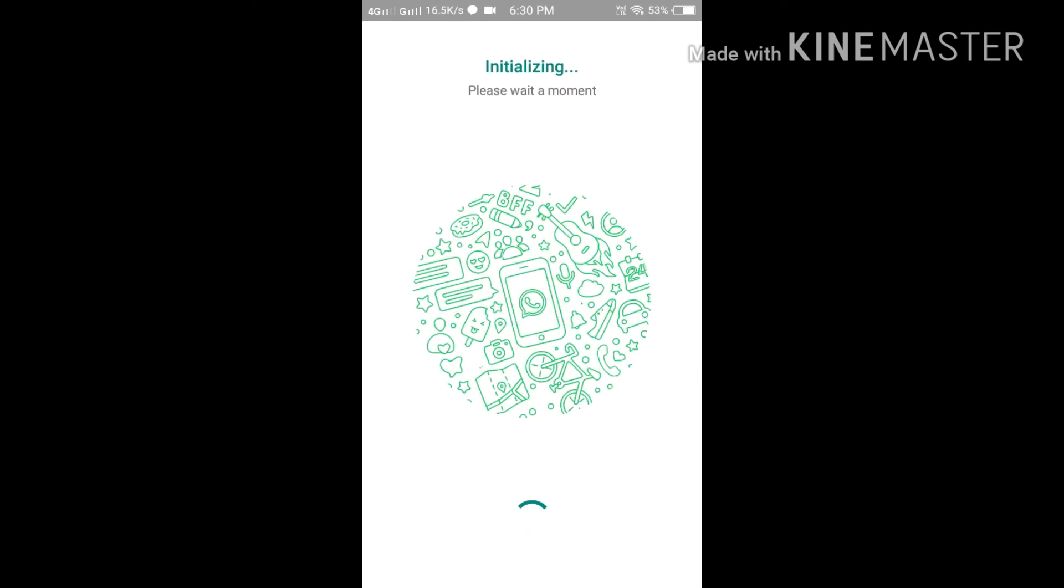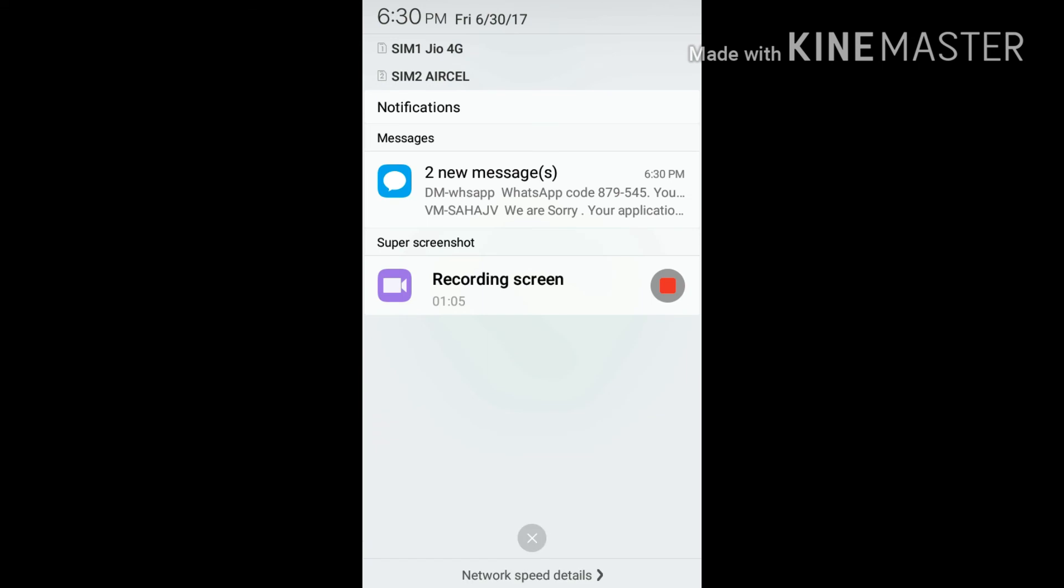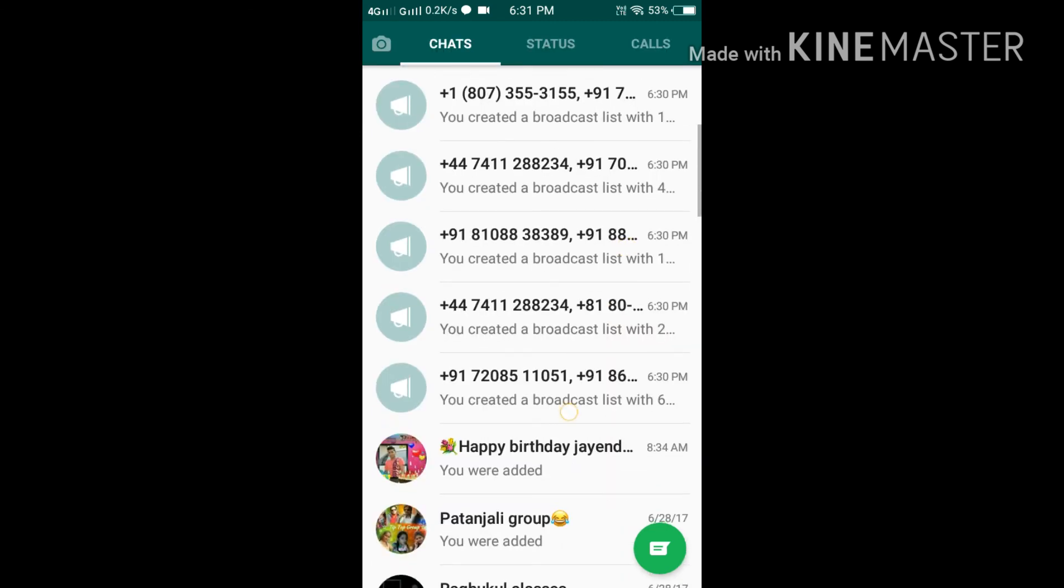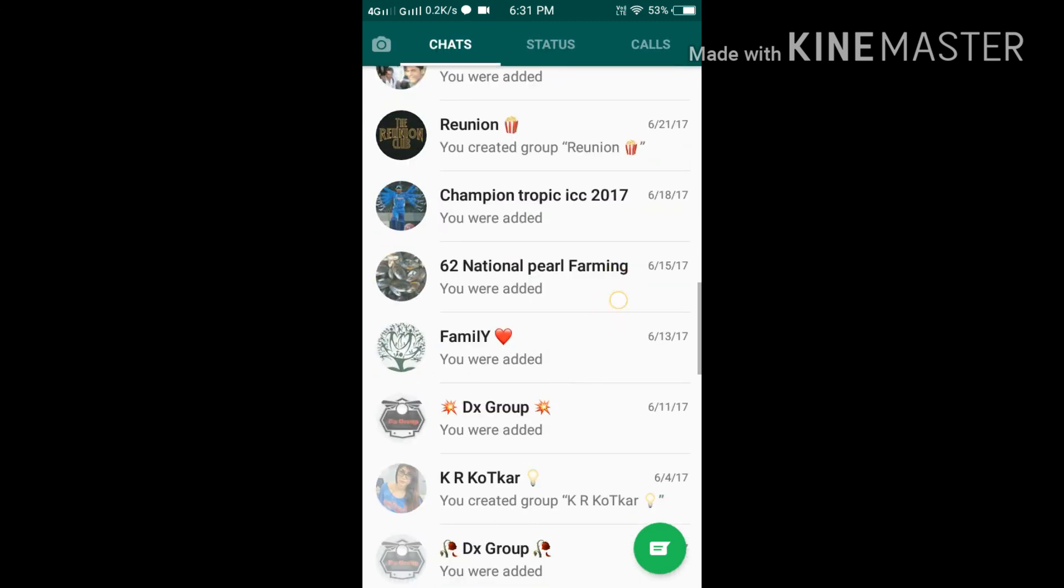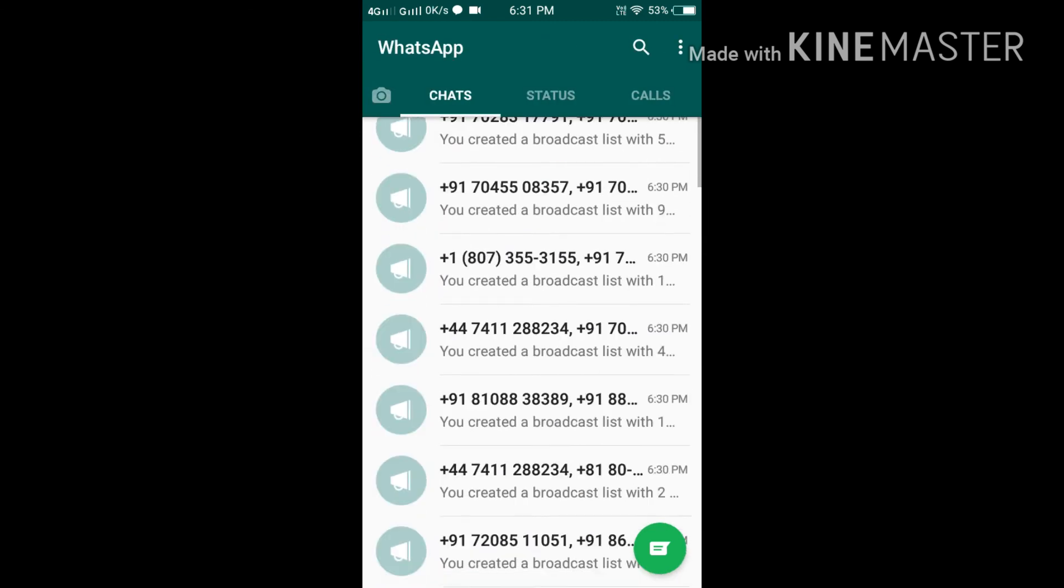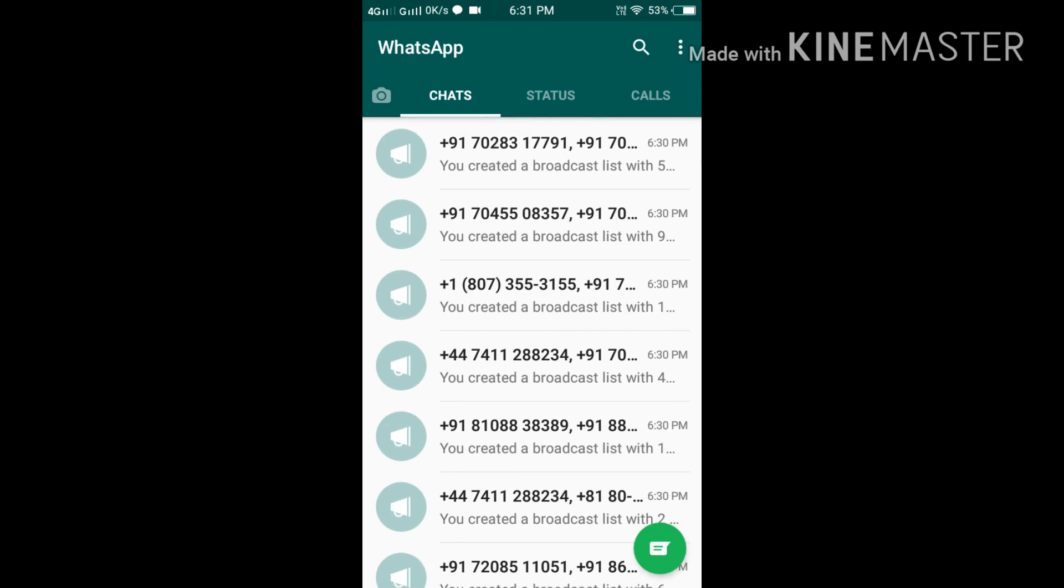So now, everything has been done. As you can see, my WhatsApp has been opened. Guys, thank you very much. Please like, comment, and subscribe to Fun Vlog. We are always with you. If you have any query, you can comment in this section. Thank you, bye.